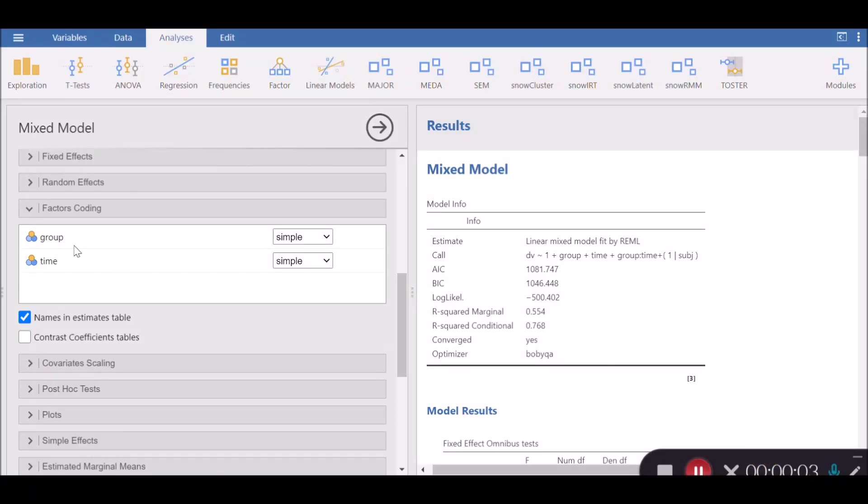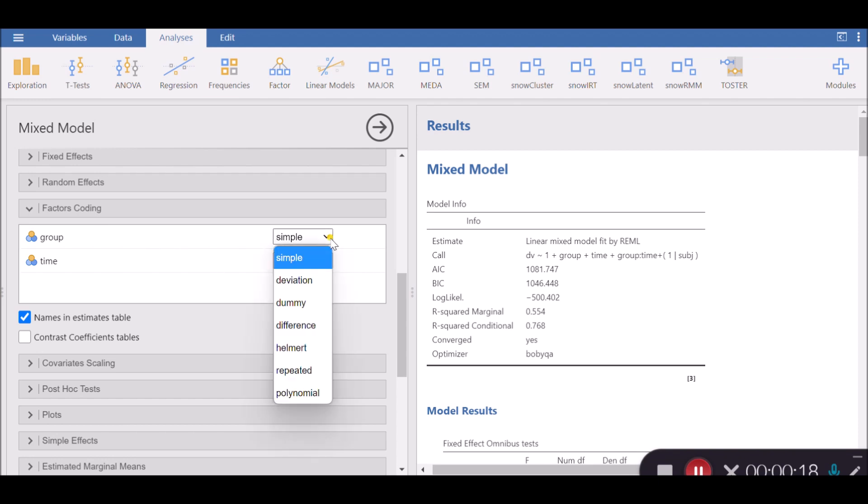Let's continue with factor coding. Factor coding refers to how categorical variables are represented in statistical models, including linear mixed effect models. There are several types of factor coding available under Jamovi. I'll go through them one by one.